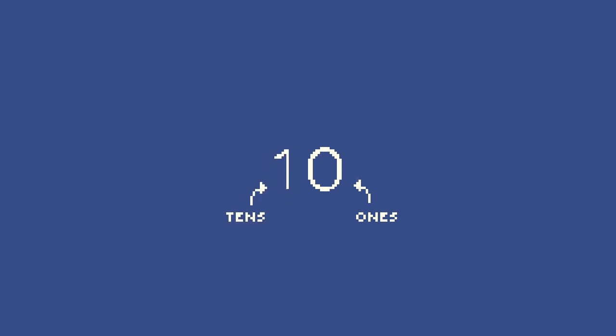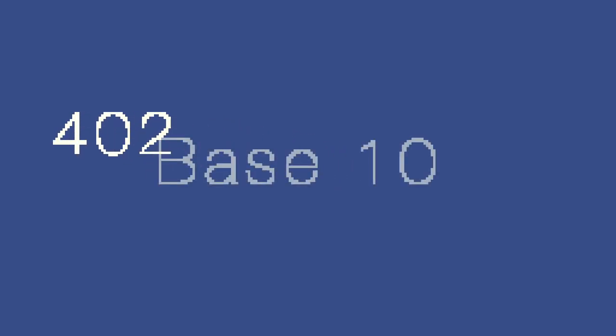But what if we want to represent values higher than 9? Well, we just reset the digit in the ones place, and add one to the digit in the next place value over, the tens place. This cycle keeps repeating, continuing after we surpassed 99. Obviously, we've been doing that basically as long as we've been alive.